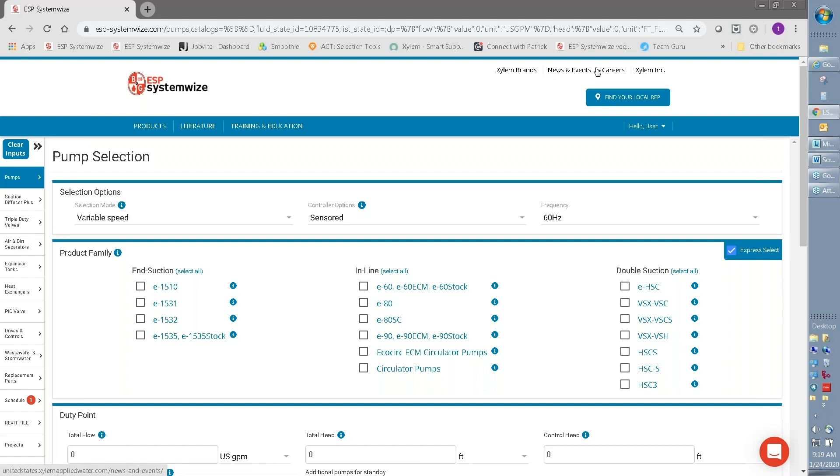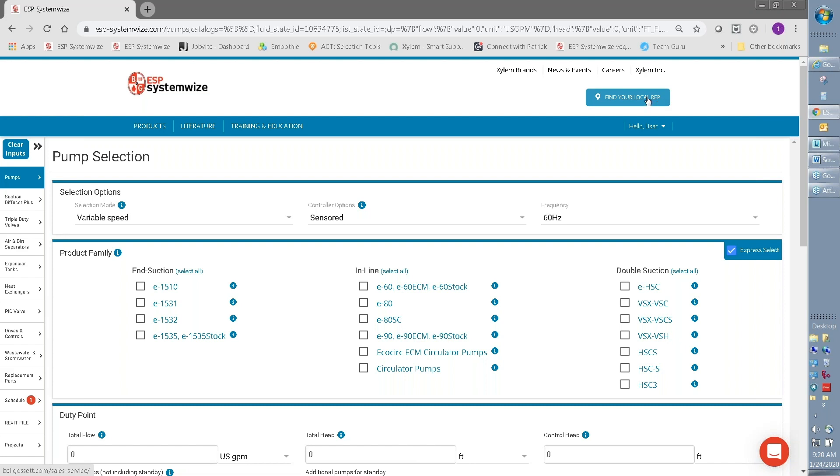Right below that is a very important button. While working in SystemWise, if you have any questions about your pumping application, pump selection, availability, or pricing, and you aren't already acquainted with your Bell & Gossett representative, this is a quick way to find who to get in touch with. By following this link, you'll be able to search out all the contact information for your local Bell & Gossett representative.